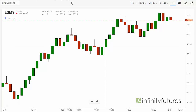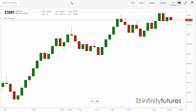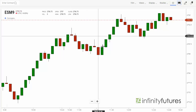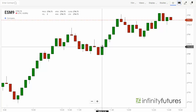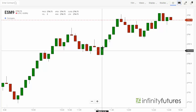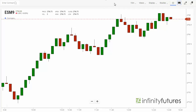For those of you unfamiliar with range bars, a range bar is different than a candle. It creates a candle that's exactly — in this case — eight ticks tall before it starts making another candle.